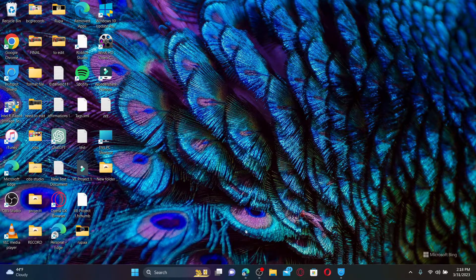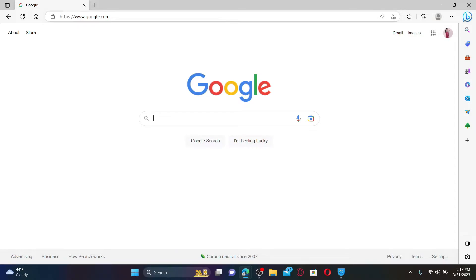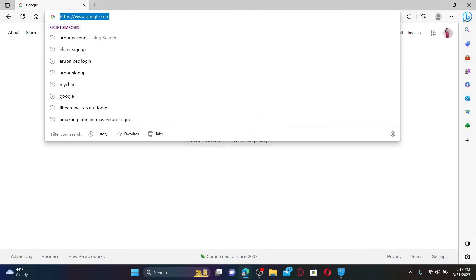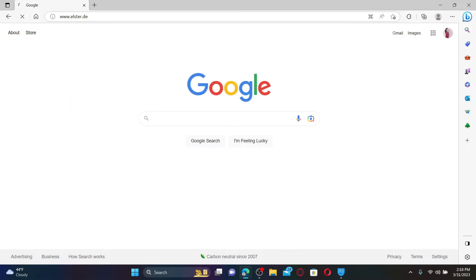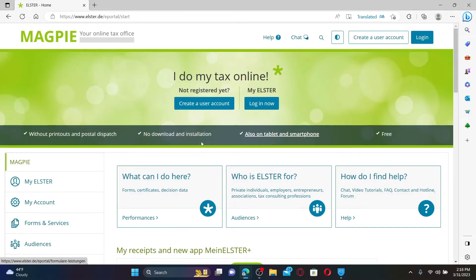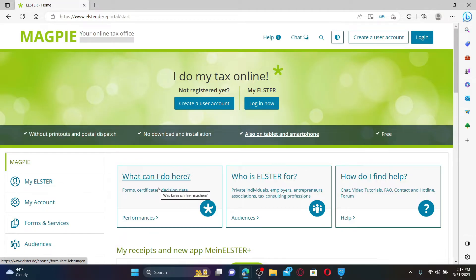Open up a web browser to get started. In the URL box, type in www.elster.de and press enter. You'll find yourself in the official webpage of Elster. To create a new account or sign up, click on Create a User Account button at the top right.